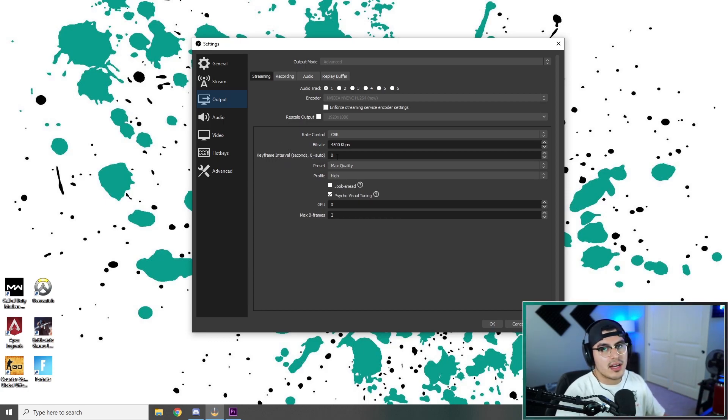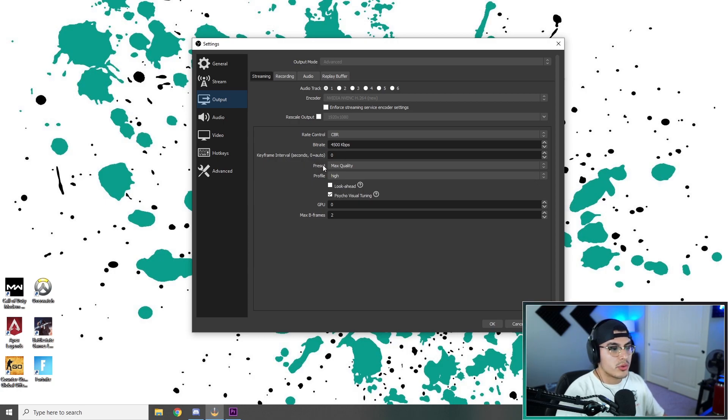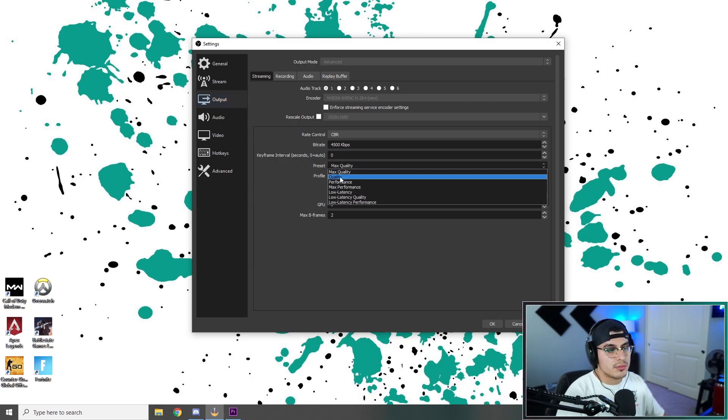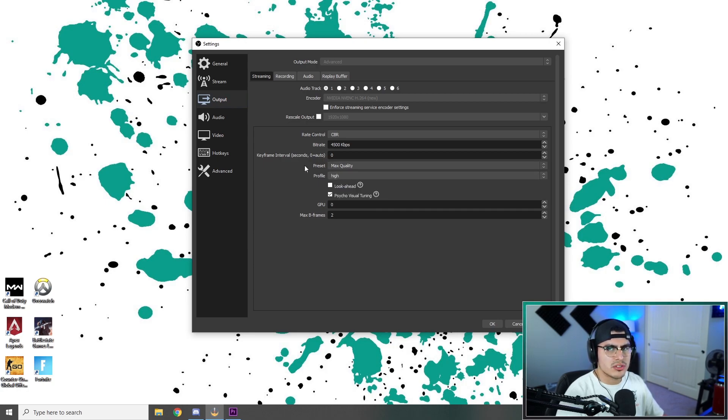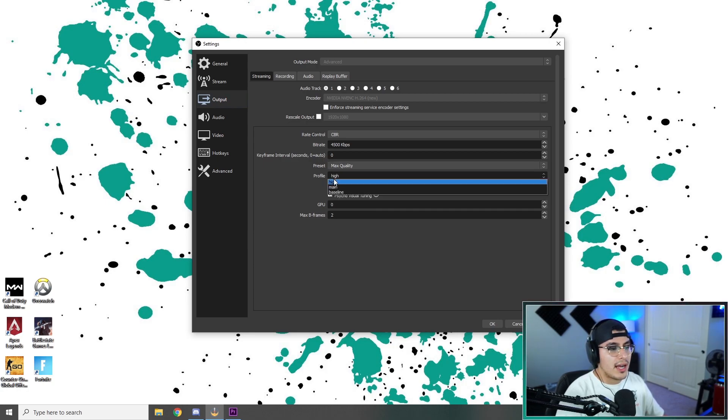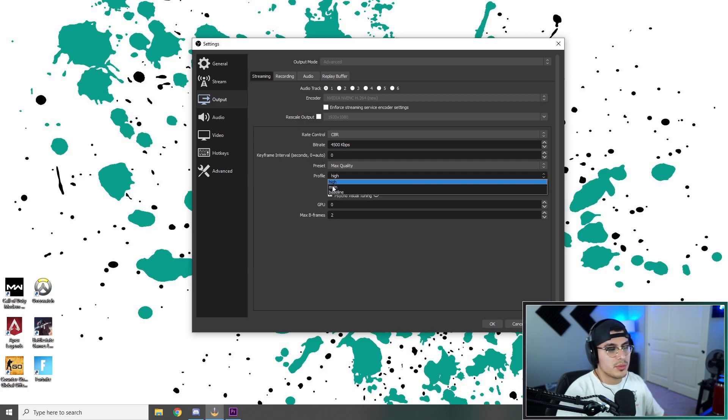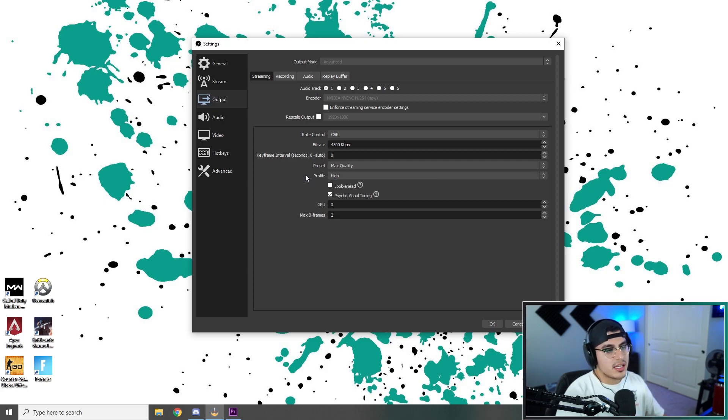Keyframe intervals, I leave that at auto. Some people put that at two. Preset, I leave that at max quality. If you are having a little bit of problems, you can go down to quality. But you should be able to do max quality pretty fine. Profile, I use high versus main. Some people like main. It just means it's high priority.